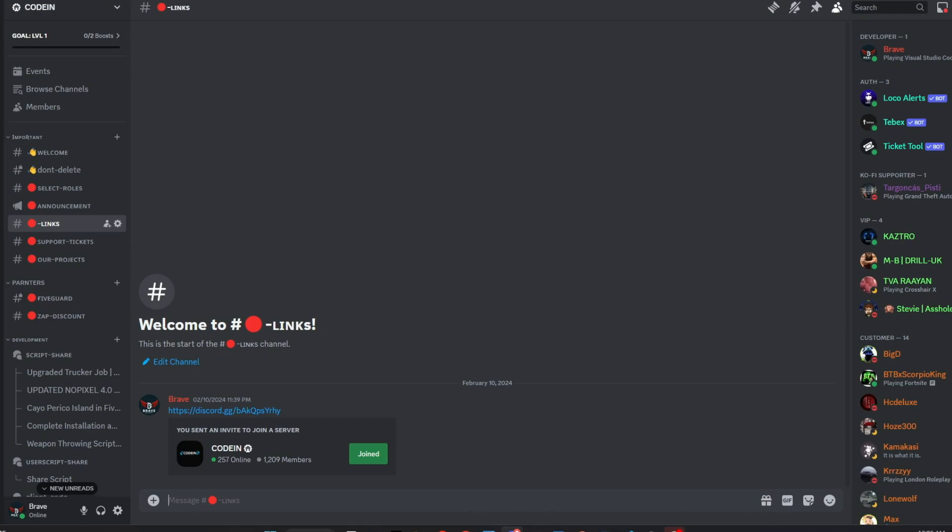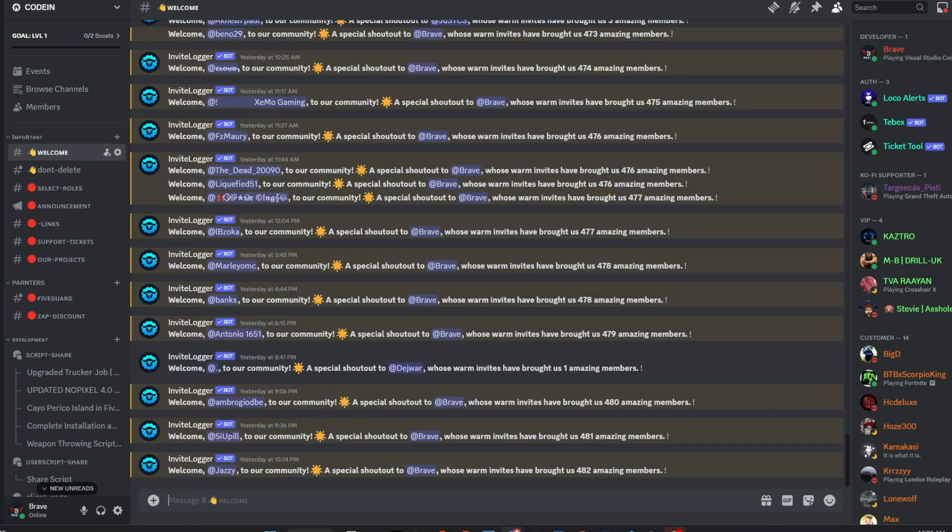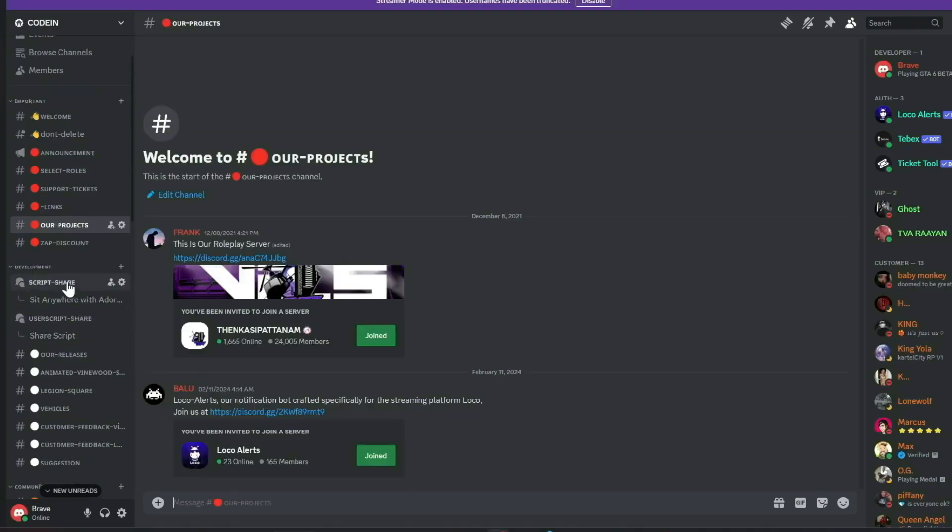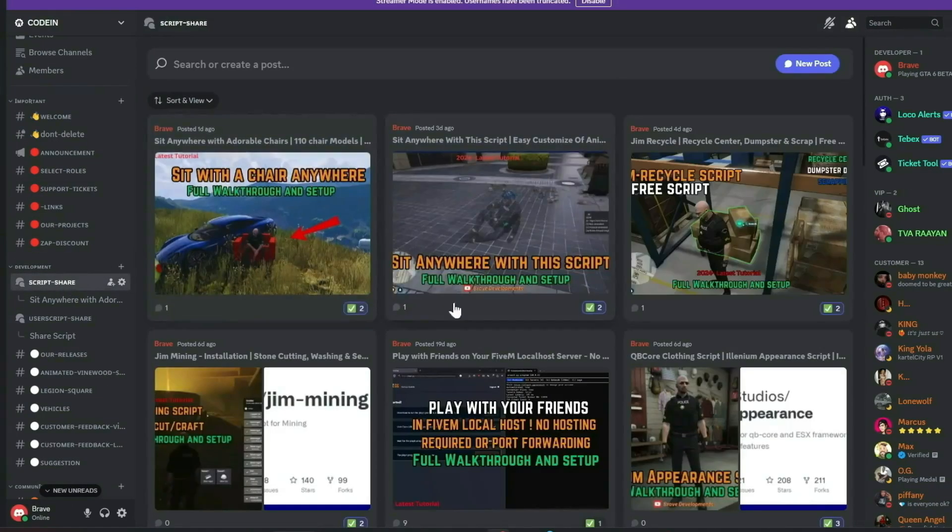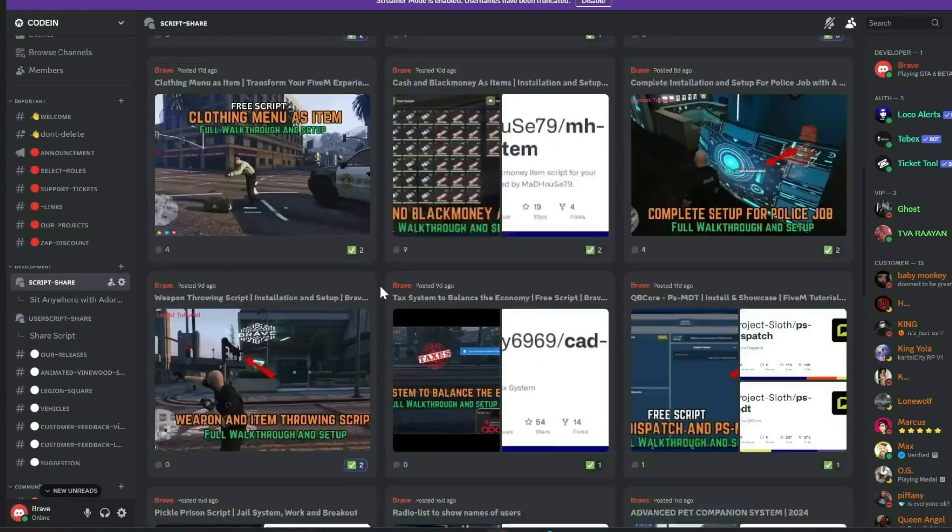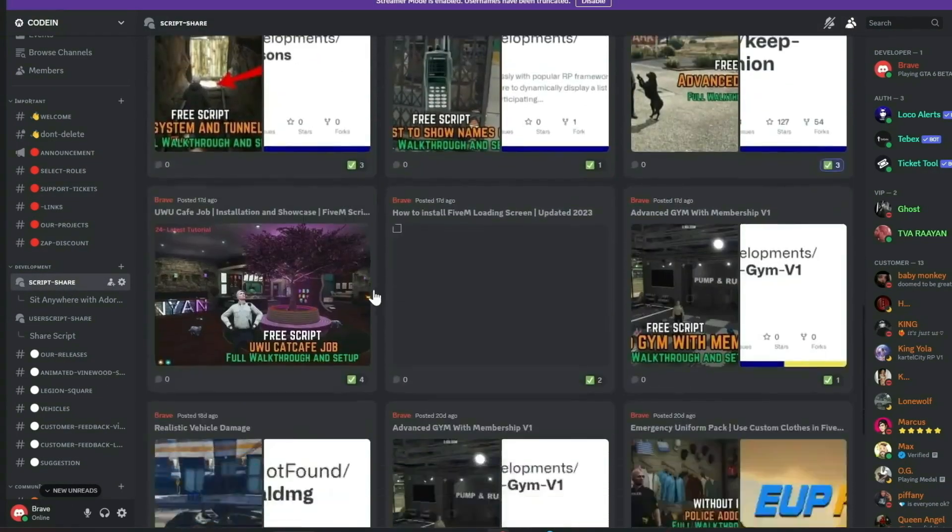I'm thrilled to announce that Coden has surpassed 1,200 active members, gaining over 200 new members in just under five days. Our community of developers is growing rapidly, fueled by new partnerships and a shared passion for innovation. I encourage you to join our vibrant community of FiveM developers, which offers numerous benefits.